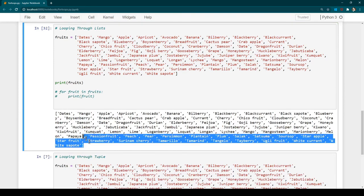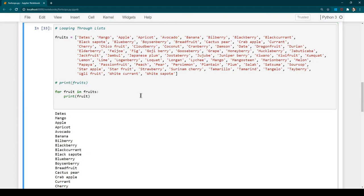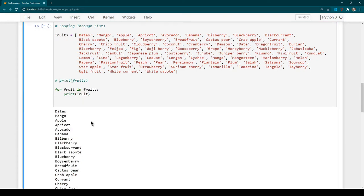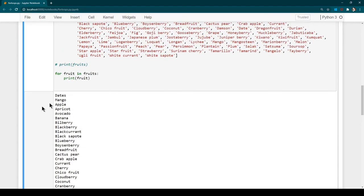When we printed 'fruits' in the list lesson, the output looked like a list. Here with the for loop it prints each element one by one on a new line — that's what's different about using a for loop versus just printing the list. You are iterating through all the elements. Now let's say along with the fruit name you also want to print the index position of each fruit.